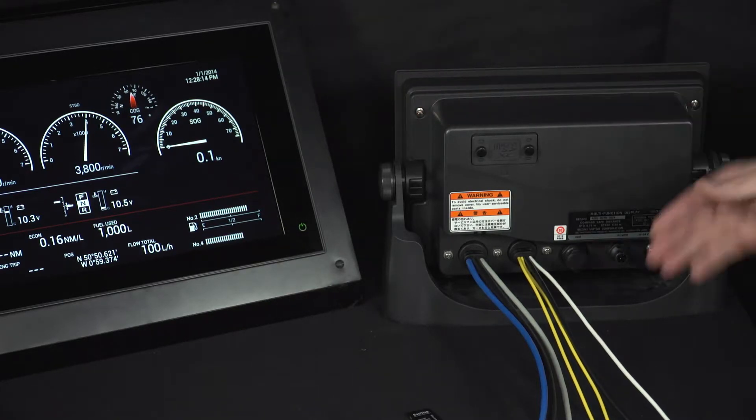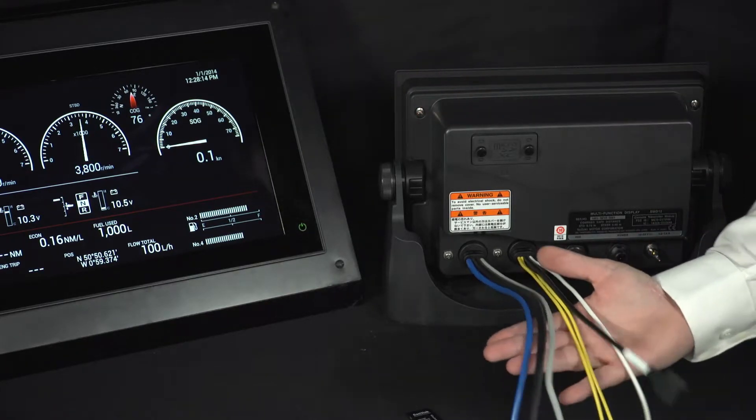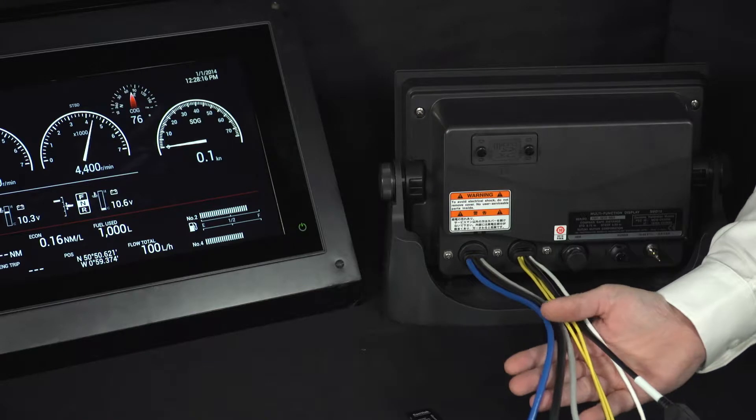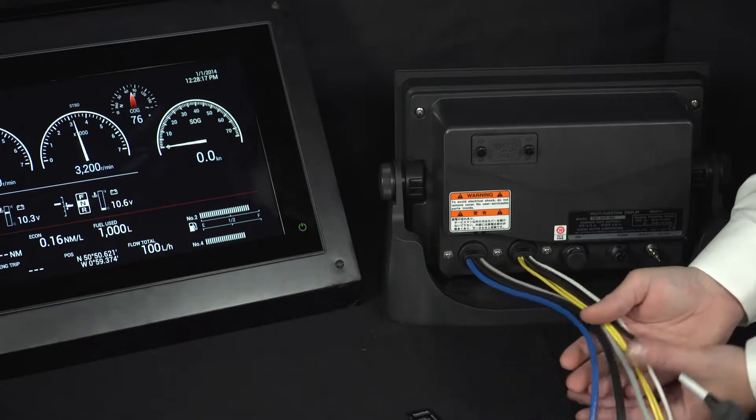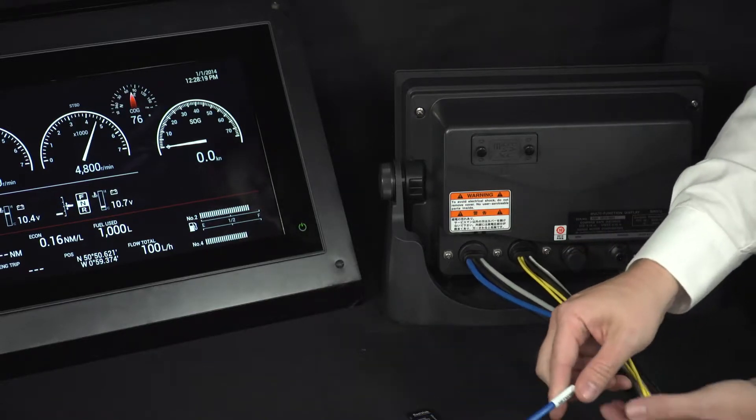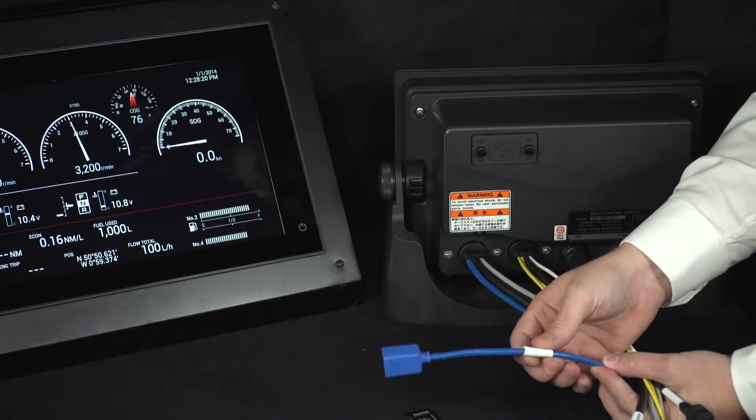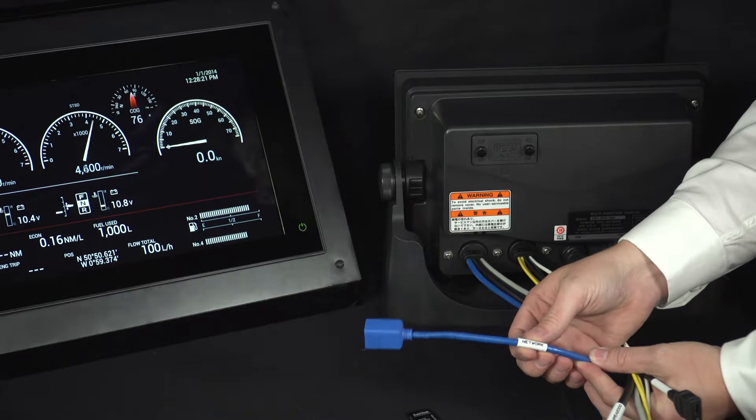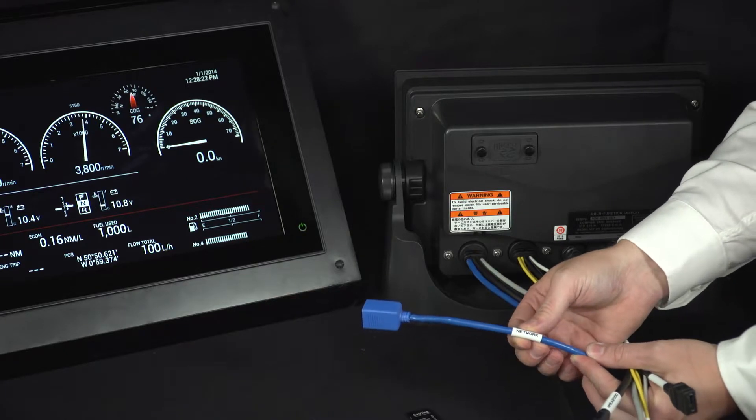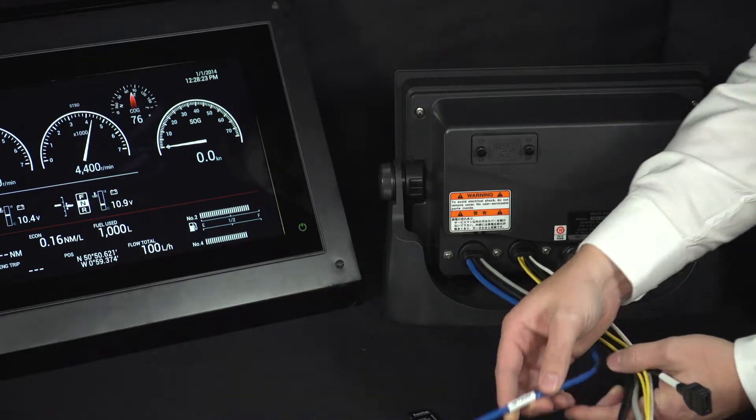So the first thing to note is the pigtail cables the units get supplied with. On here, we have labels to tell you exactly what each cable does. So this one here is for the network, you'd use this for the radar, etc.